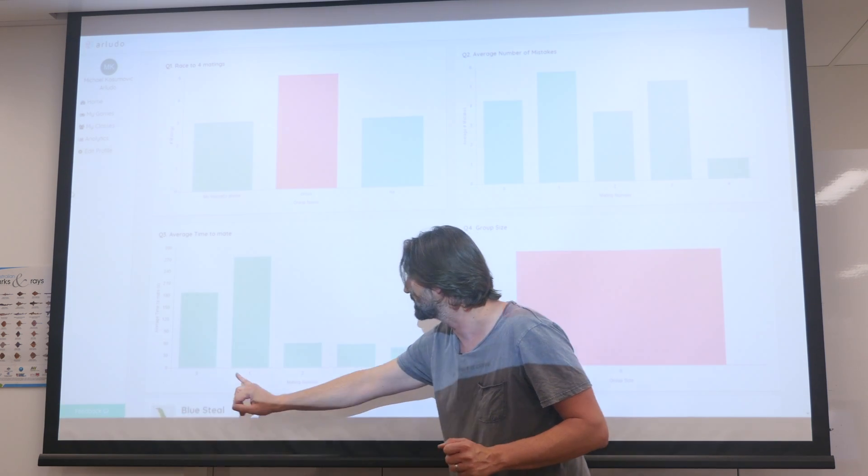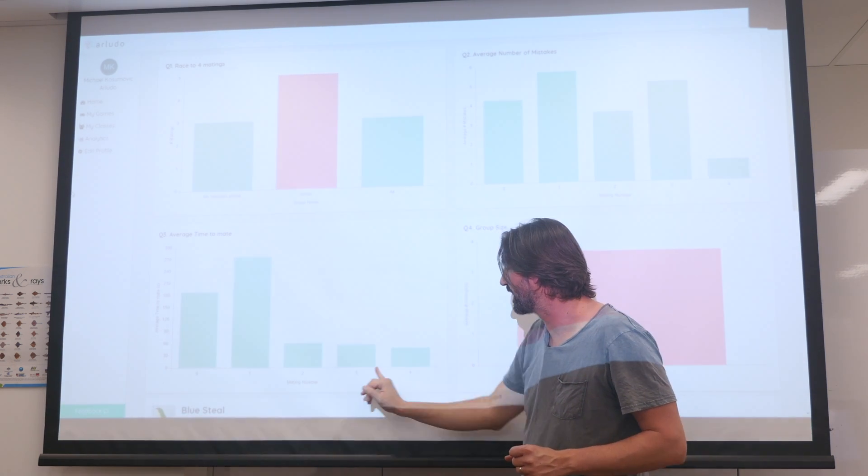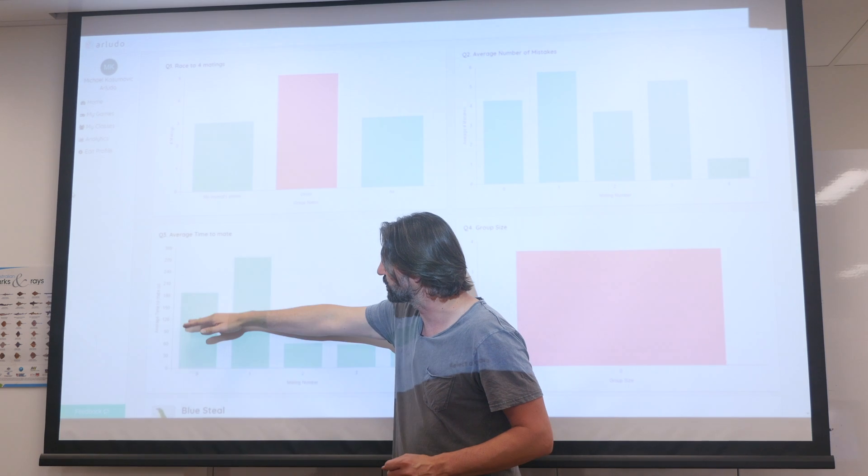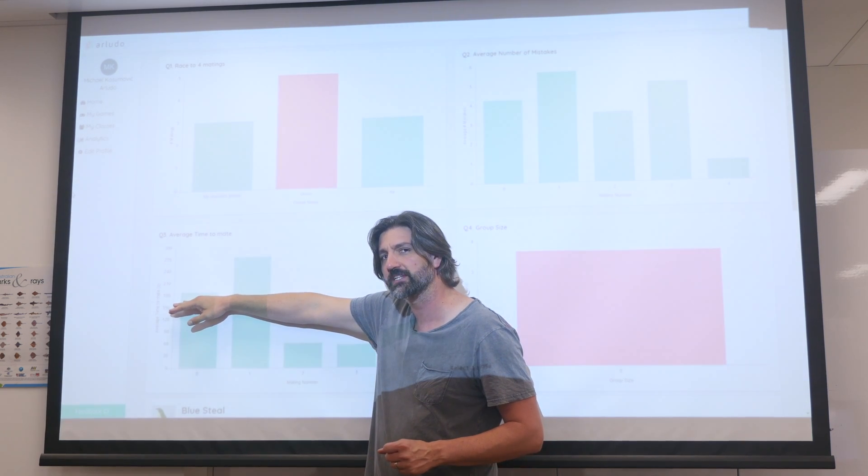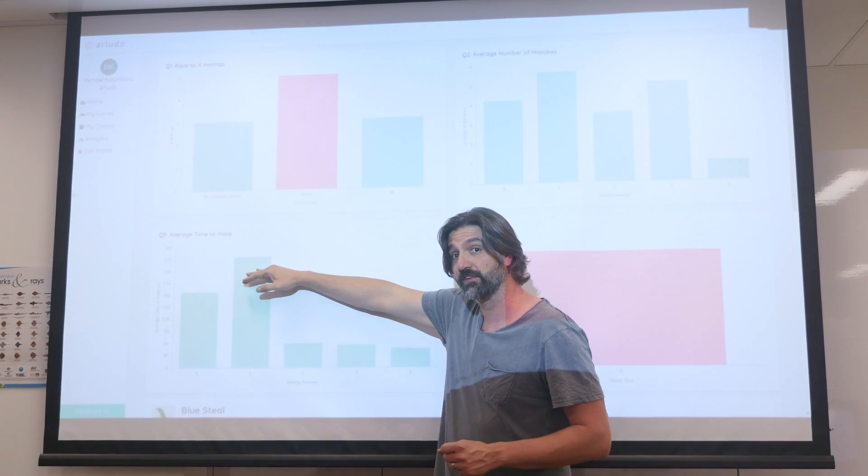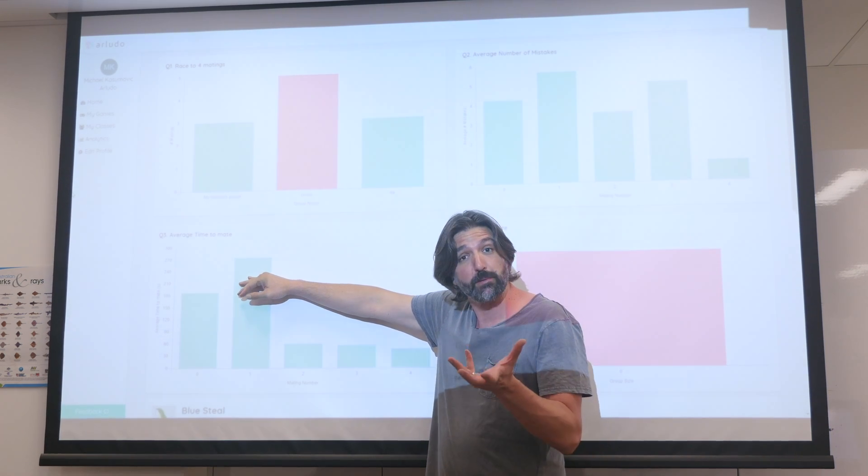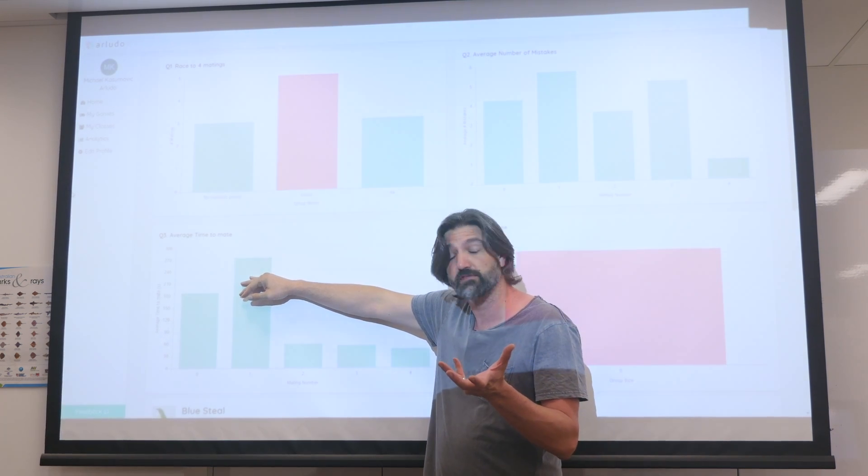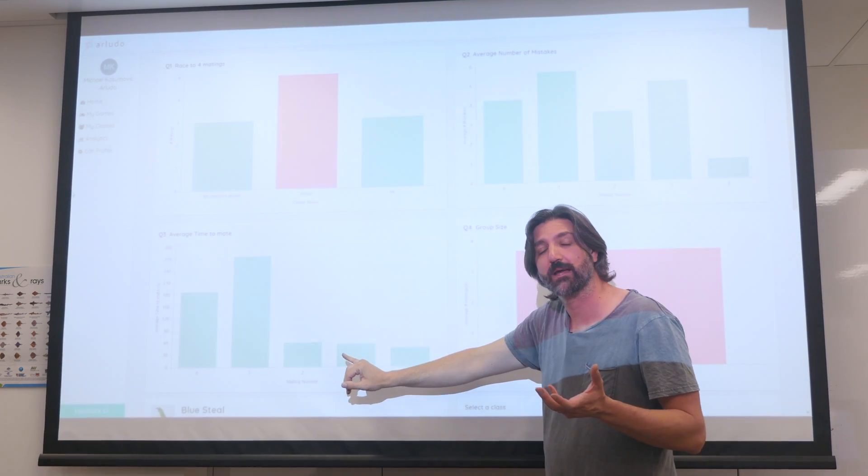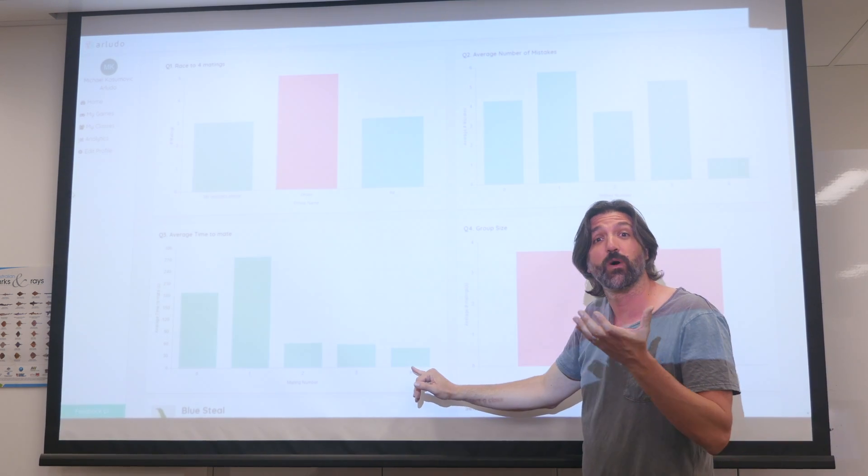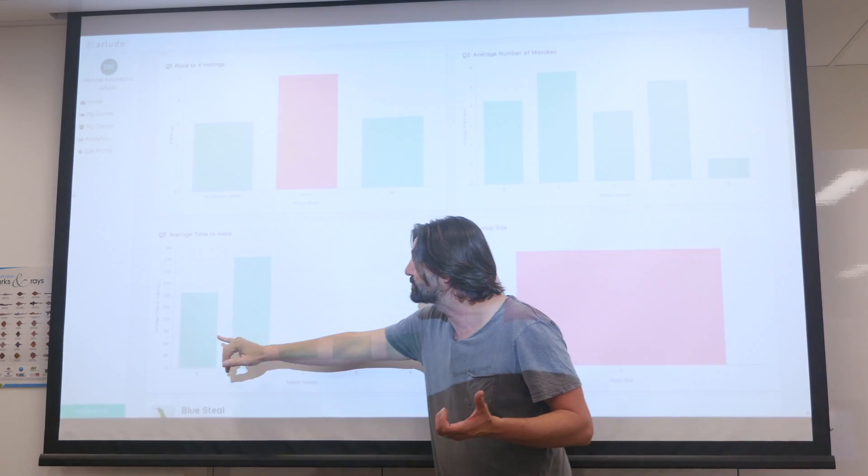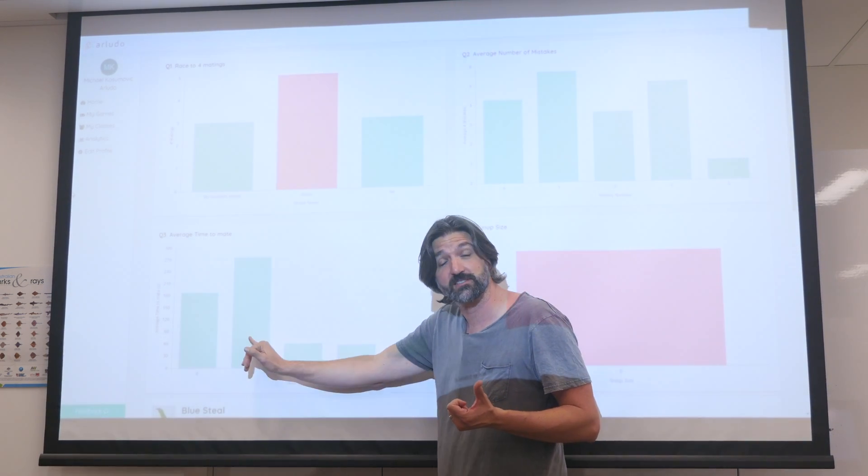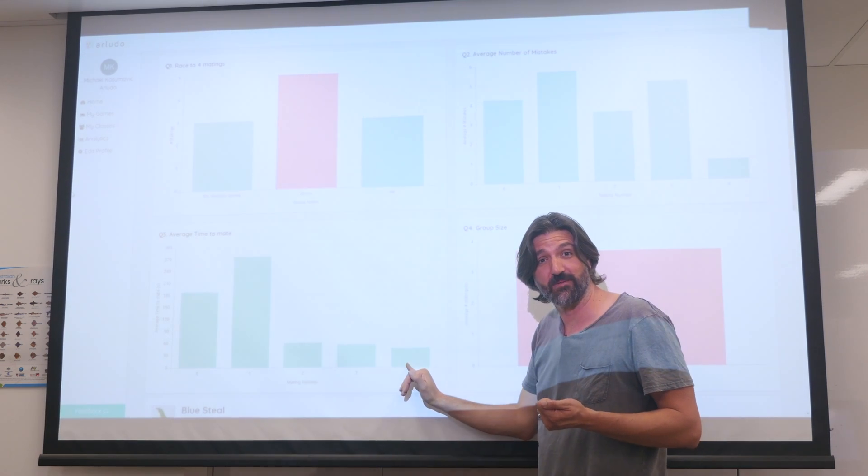This is the individual matings that they had. And what you can see is early on, it took them a little while to figure out what that female likes. For the second female, it took them a little bit longer because maybe that preference was very different. And then they learned how to get better at hypothesis testing and what those females liked. So students were becoming scientists as they progressed throughout the game.